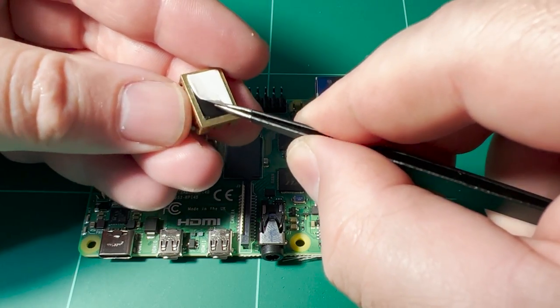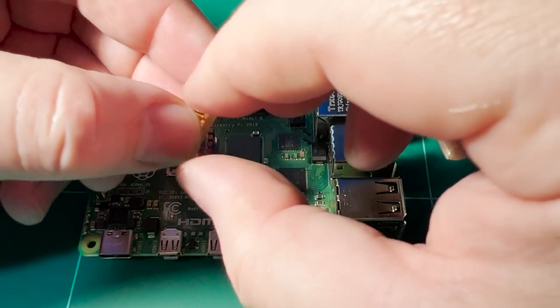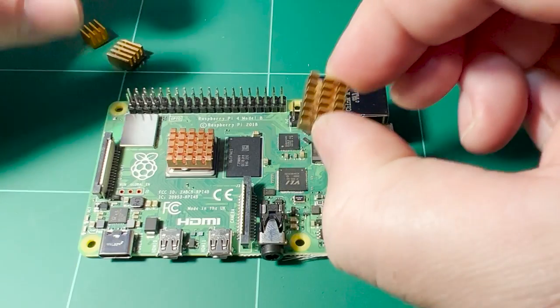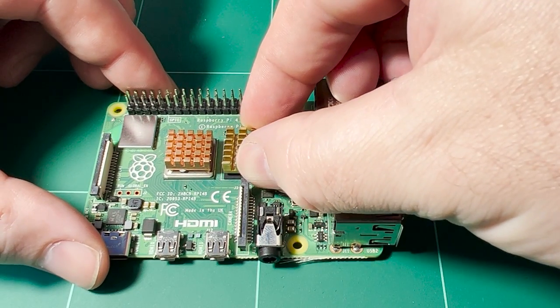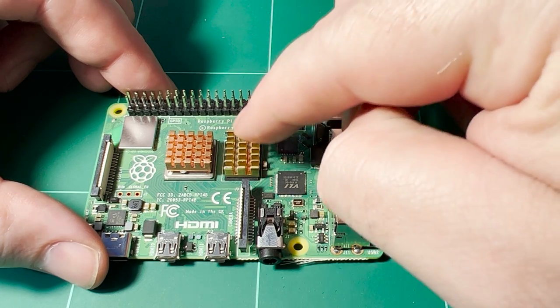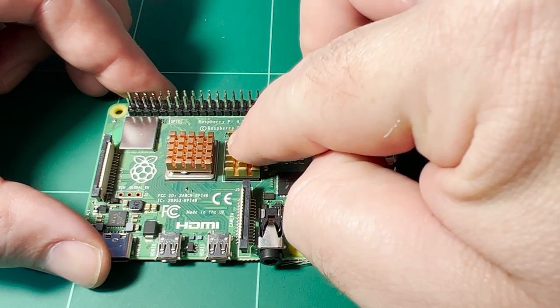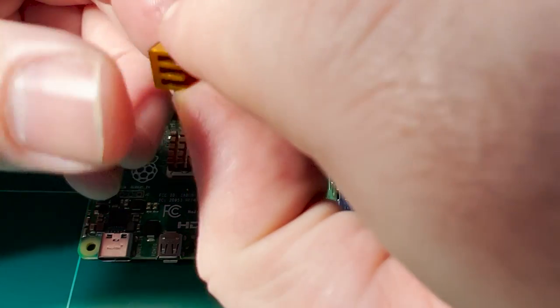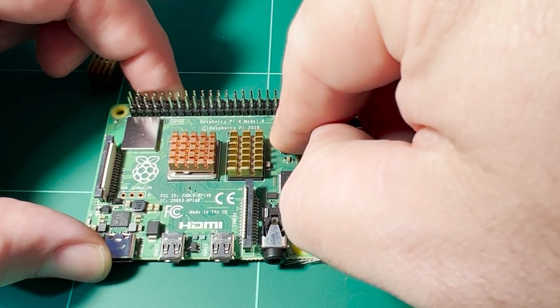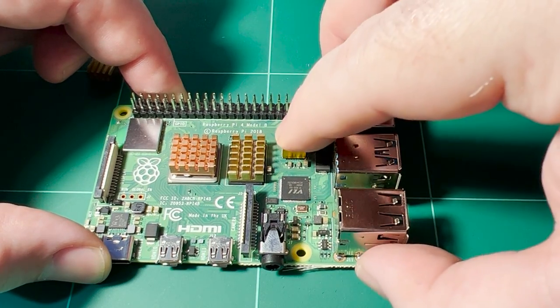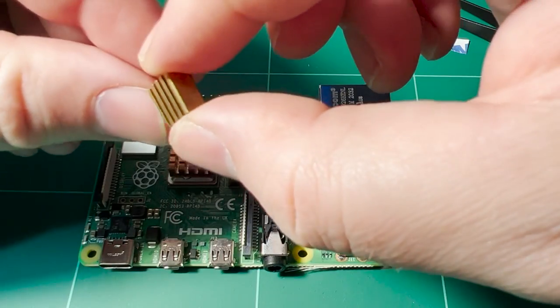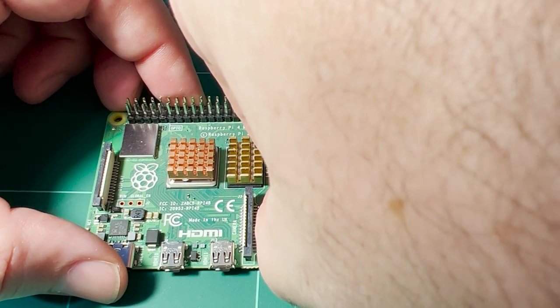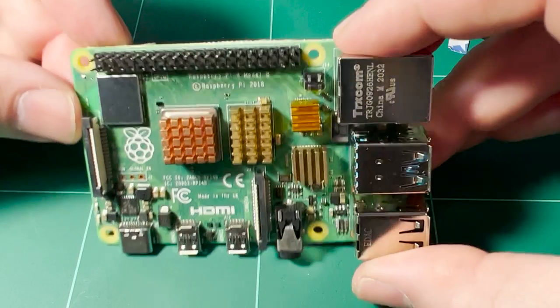Next, we'll place a heatsink on the RAM, the USB, and the ethernet controller chips. And just like that, we're done.